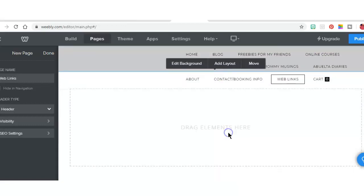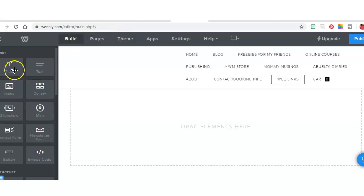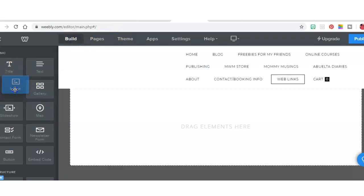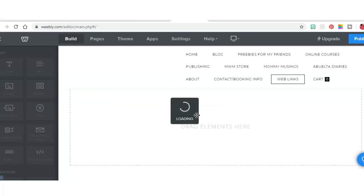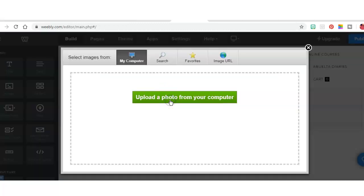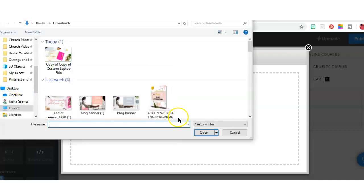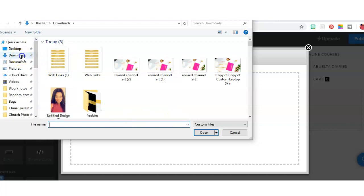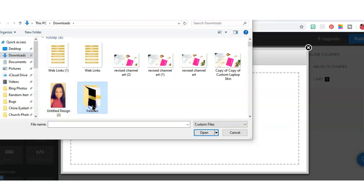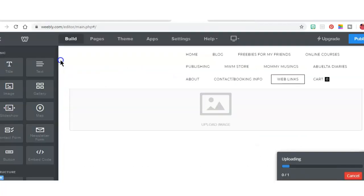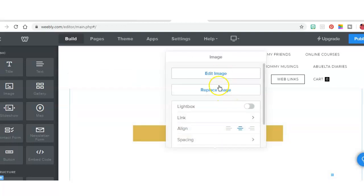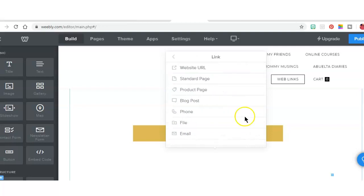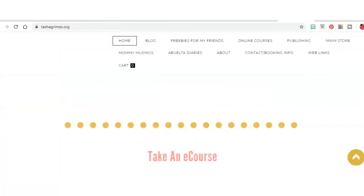And you are going to drag the elements here. Mine are going to be in Build and I'm going to drag an image here, and this is going to be replaced by the photo that we just downloaded. So I'm going to select Freebies first.